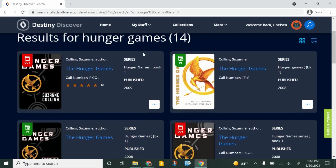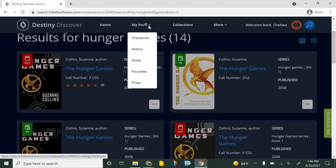The last thing I'll show you is under my stuff up at the top kind of in the middle. This is where you can see what books you have checked out right now if you click on checkouts.